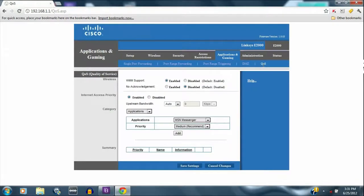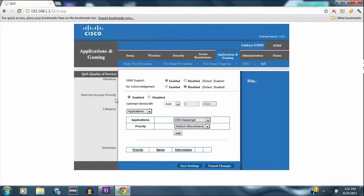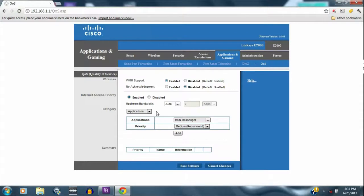What it is is quality of service. And in this setting, you're going to want to, in the Internet Access Priority, make sure that's enabled. Keep this bandwidth auto. Everything else on the screen, just keep the way it is, as you can see on mine.